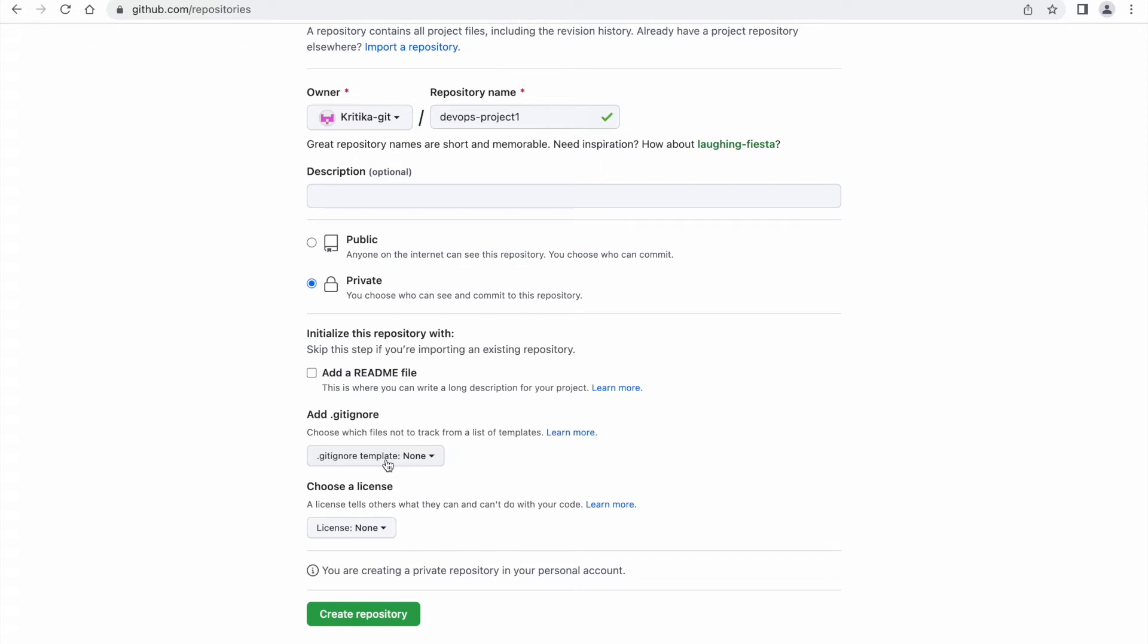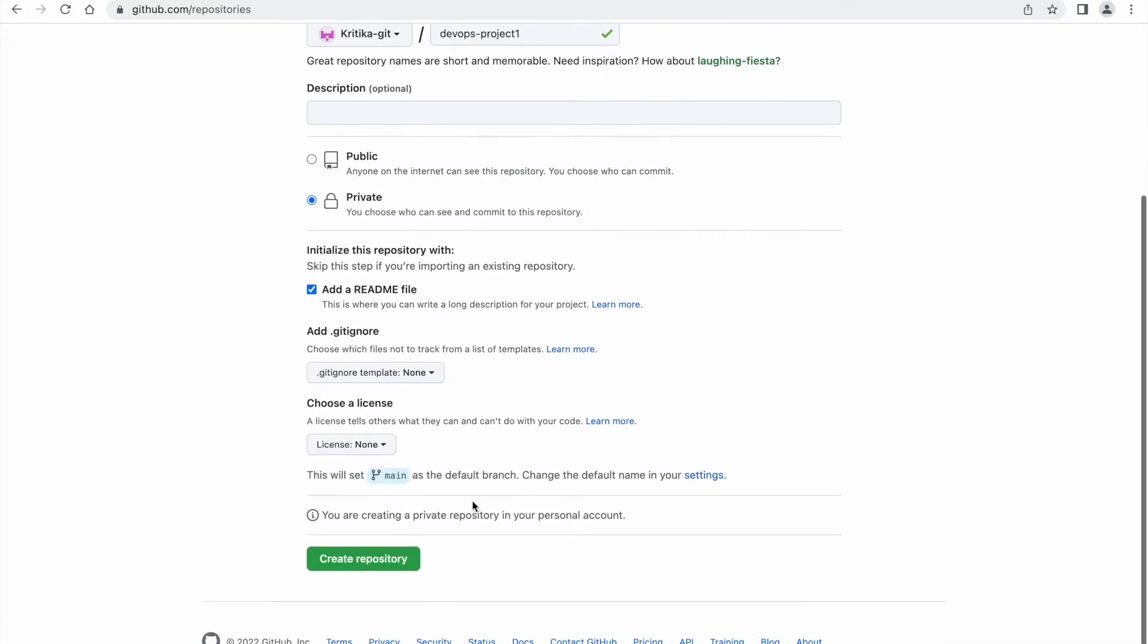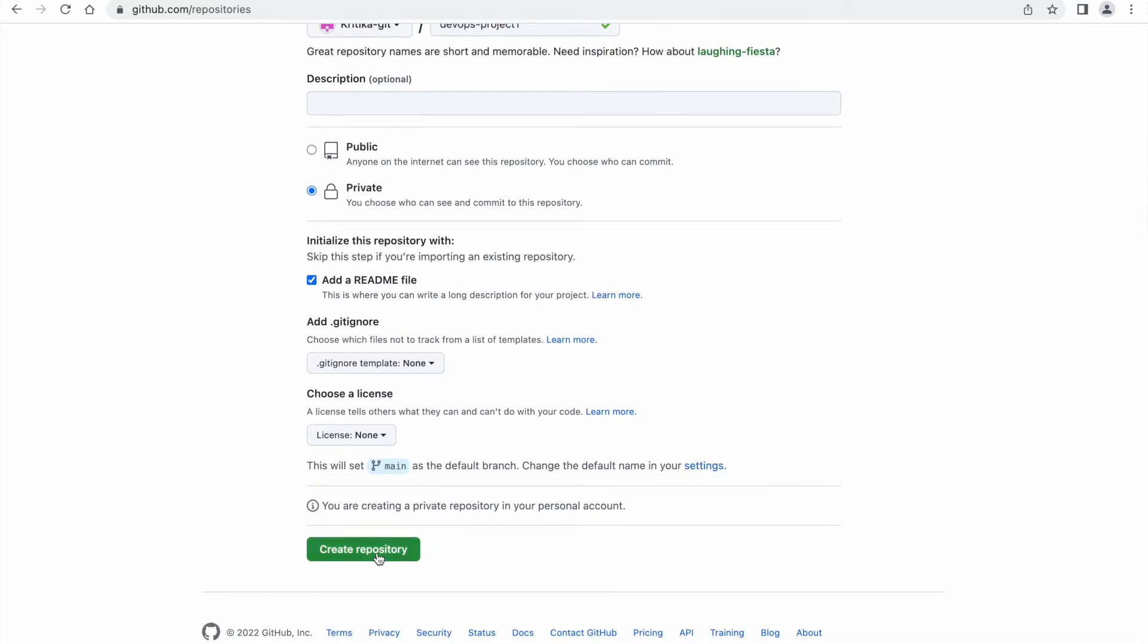Next is the gitignore option. This option also you can enable or you can keep the default. It will create a gitignore file. This concept in detail I will discuss in my next lecture where I will explain about Git because it is related to that concept. Now finally click on the create repository option. For now, I have enabled the README file and click on the create repository.